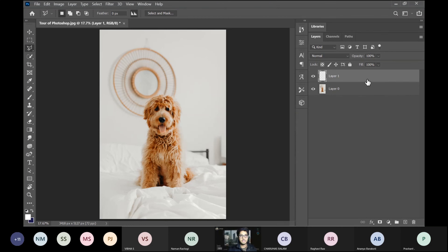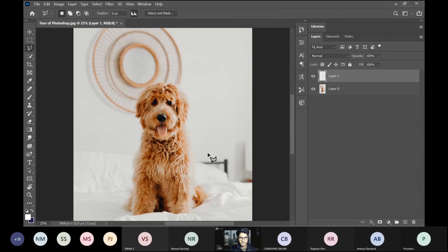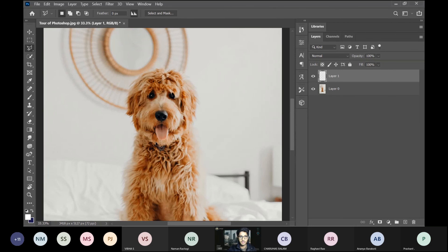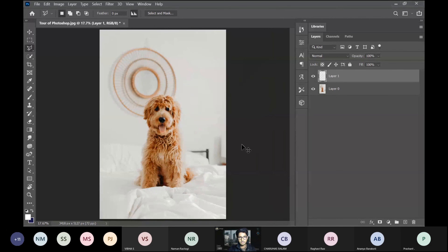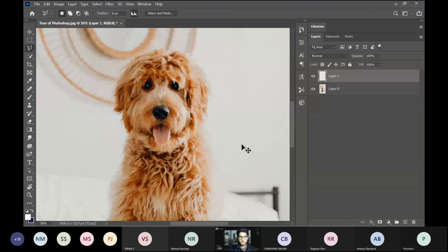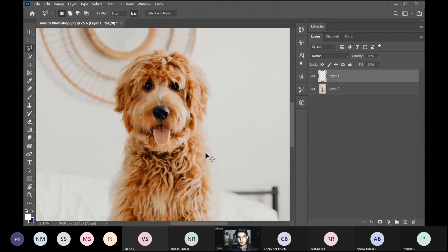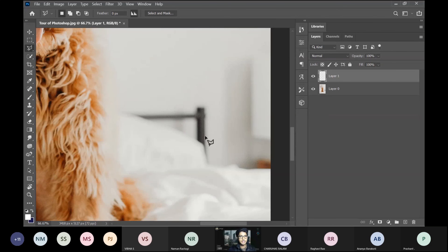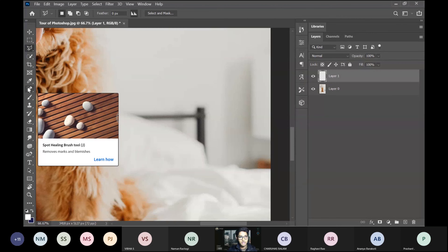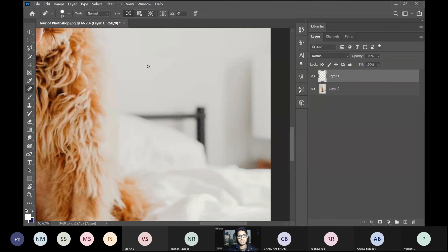The reason we use layers in Photoshop is that unlike a JPEG file where you can't change layers, here everything is editable. For example, if you want to remove something like a black rod from the image, you can zoom in using Control+Plus and zoom to fit using Control+Zero. Then use tools like Spot Healing Brush or Clone Stamp to remove unwanted elements from a duplicate layer.